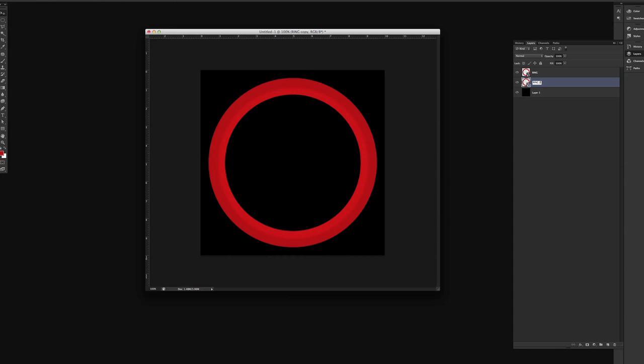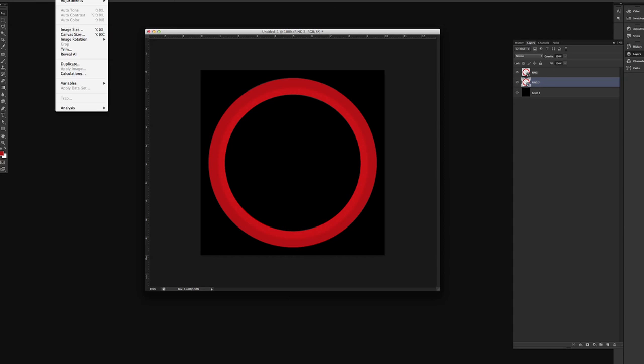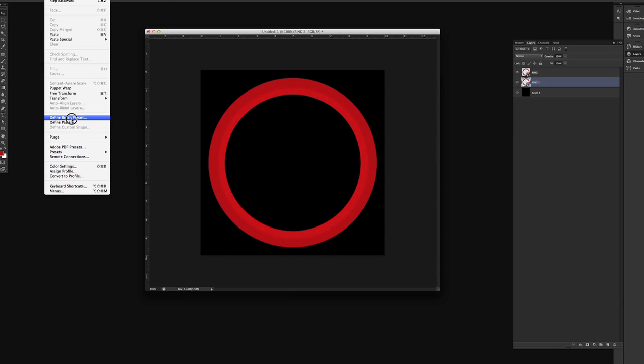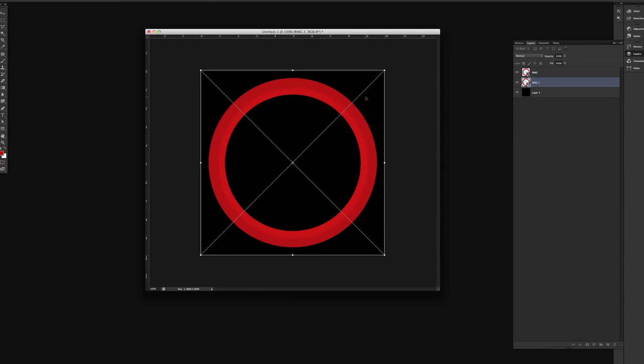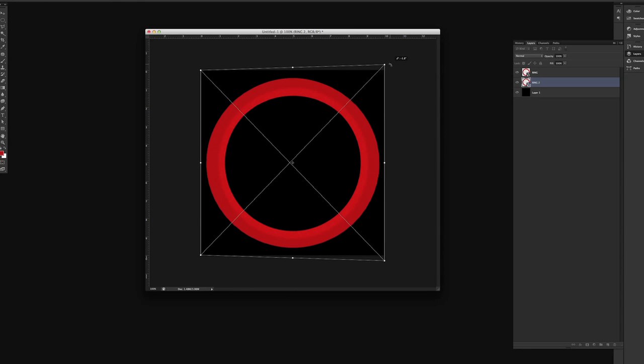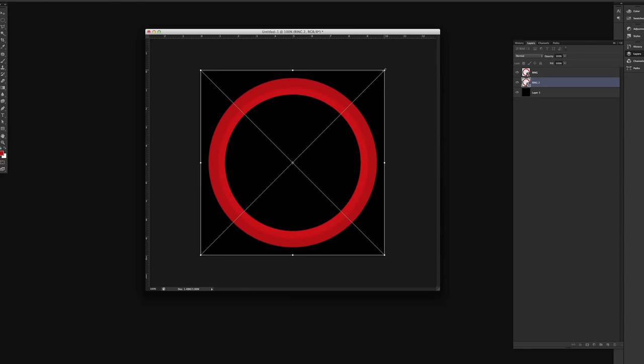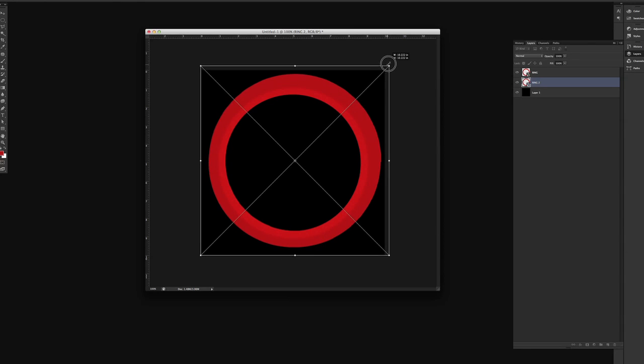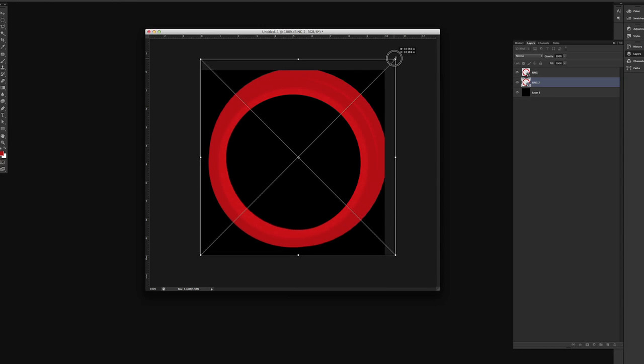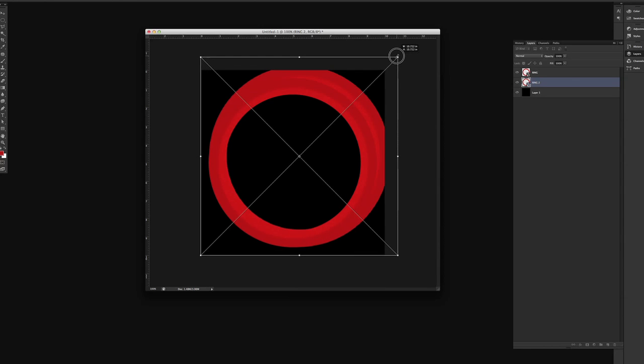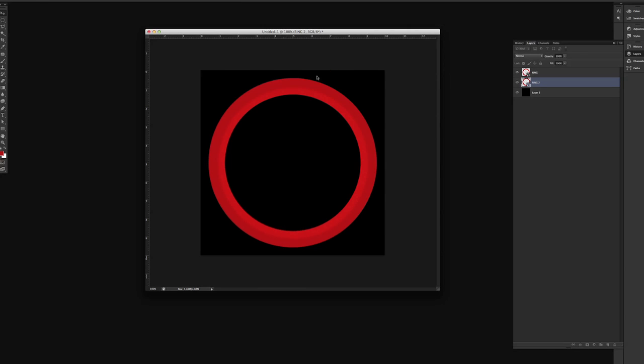And what we're gonna do is we're gonna go to Edit and Transform, and I'm going to actually make this. Now if you hold Option Shift and Command at the same time. Actually, let's make this background image a little bit bigger. Now you see that it goes off, and that's not what we want. So we're gonna actually make it smaller.